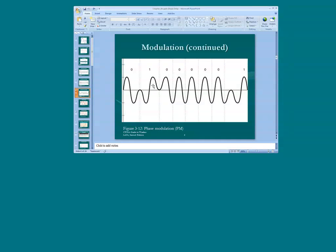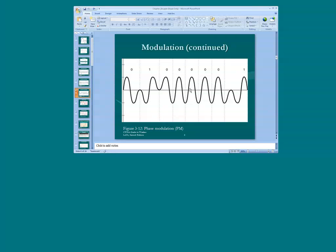Zeroes and ones can also be set and interpreted based upon the phase of the wave. In this instance, we see that we start at zero and continue with the normal path of the wave. The receiving device will interpret that path as a zero. But if we shift directions or shift the phase, the receiving device will interpret the phase shift as a different bit — in this case, a one. Shift the phase again, back to zero, and we continue the cycle during each time slot.